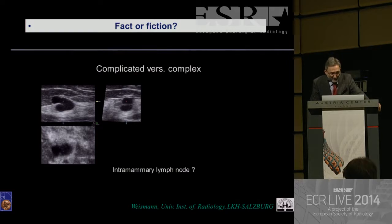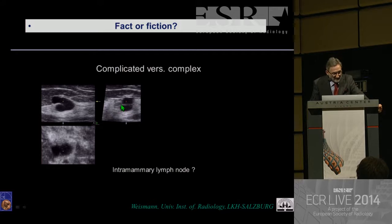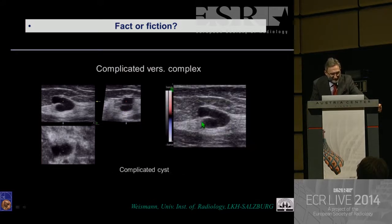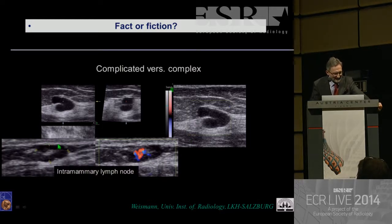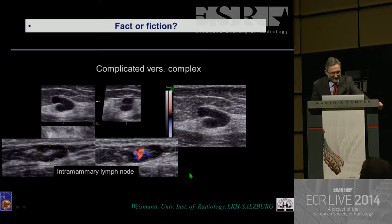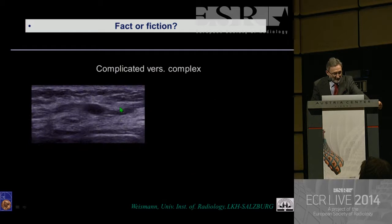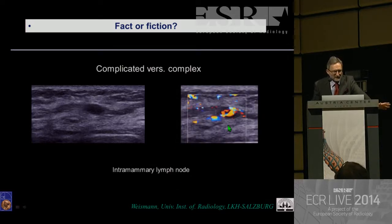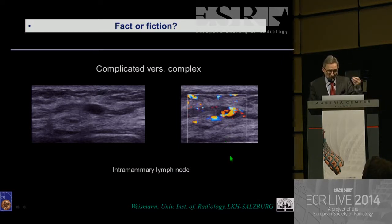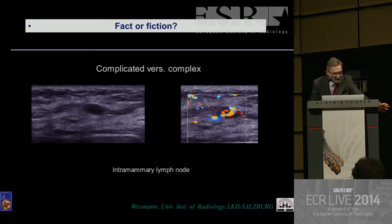Complicated cyst versus complex cyst: is this an intramammary lymph node or a cyst with a thin septum? Go for color Doppler — there is no vascularization. An intramammary lymph node shows vascularization with hilar vessels. You can visualize vascularization of hilar vessels even in very small lymph nodes. So lymph nodes can be very echo-poor and the discussion may arise whether this is a complicated or complex cyst.